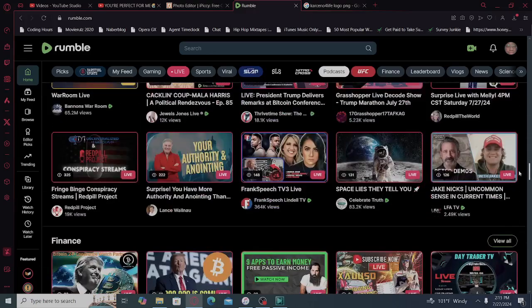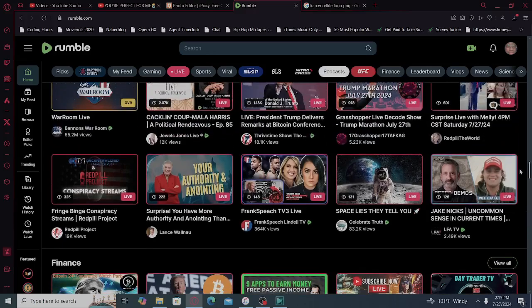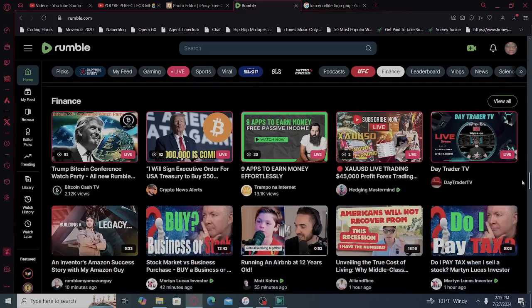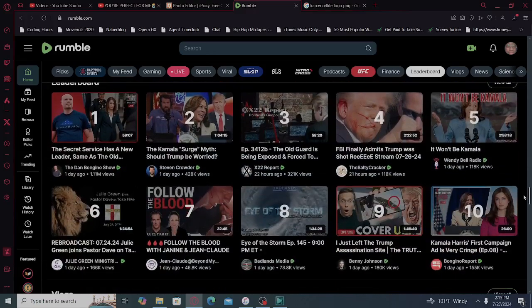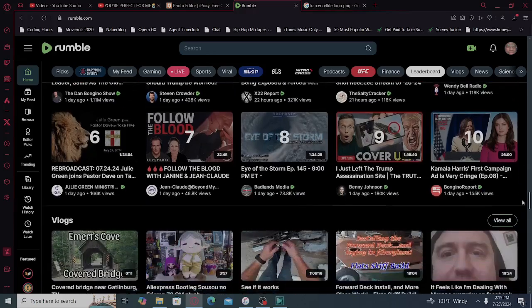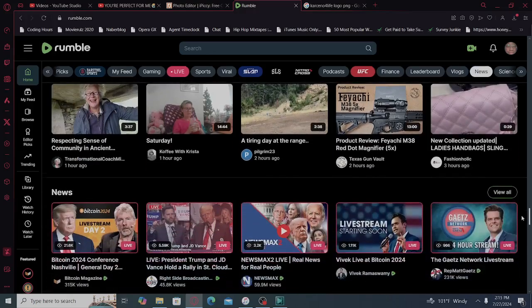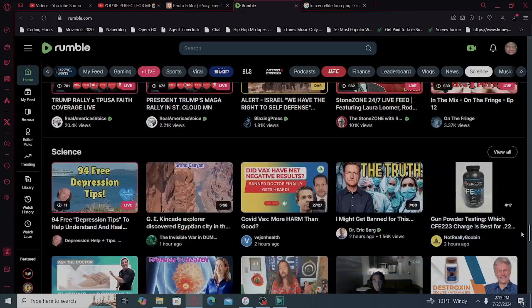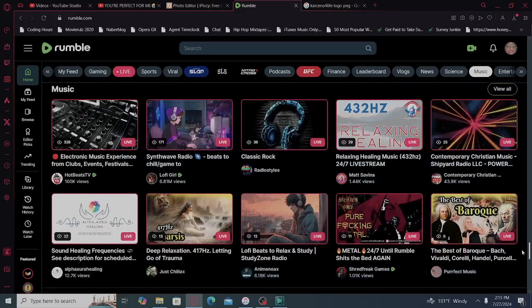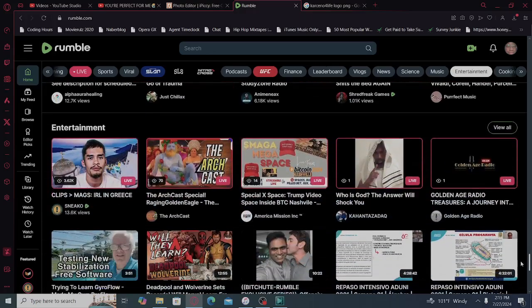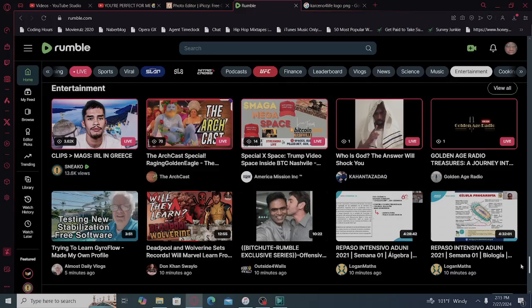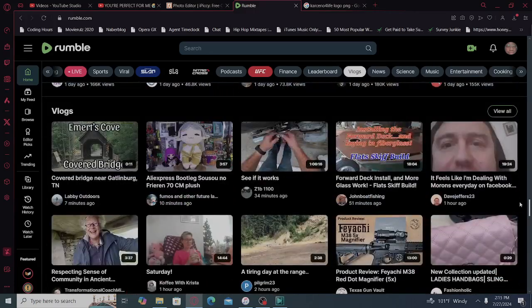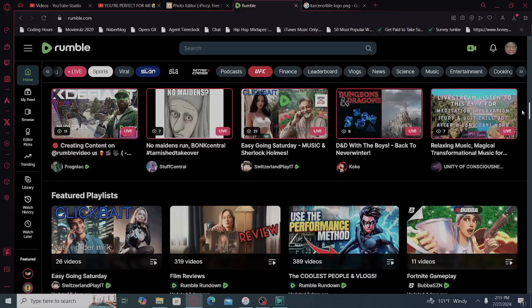Podcast, Finance, Leaderboards, Vlogs, News, Science, Music, Entertainment. All sneakers on here. Cooking. And that's about it. They got a lot, they got a lot of different options.